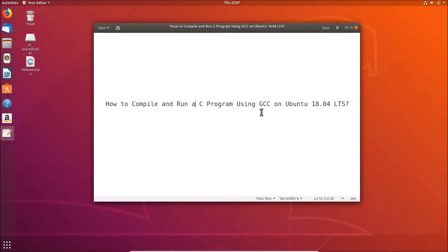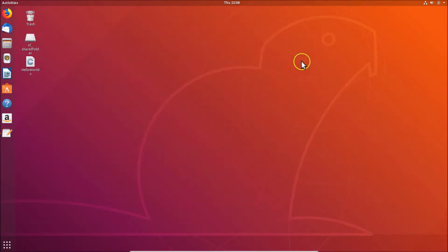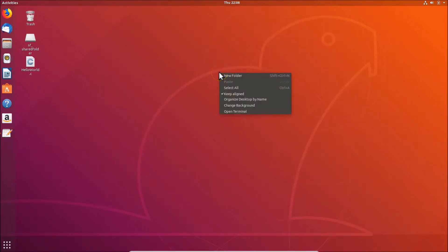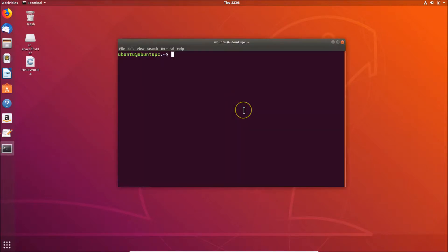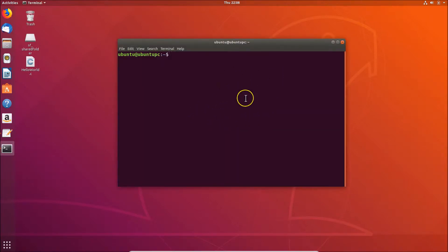To check, we have to open the terminal. Go to the desktop, right-click on it, and then click on 'Open Terminal'. Here we have the terminal opened. You can also open the terminal using another method.